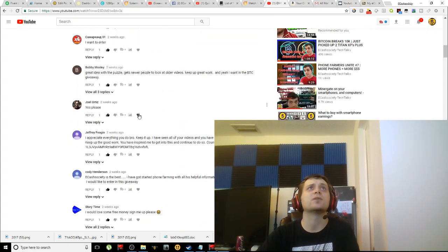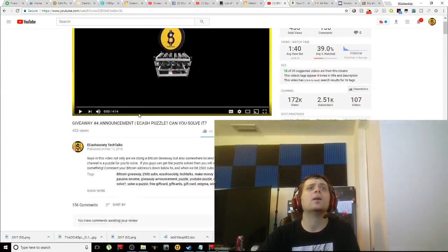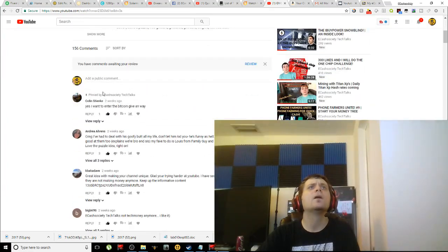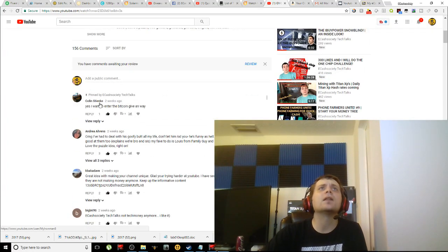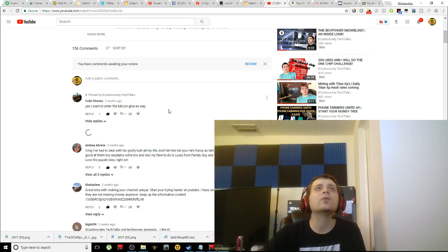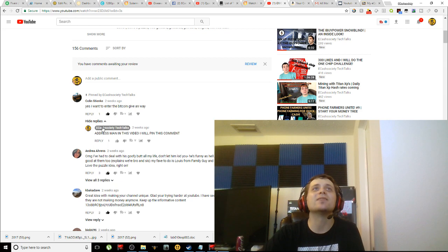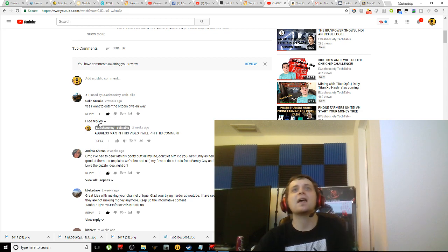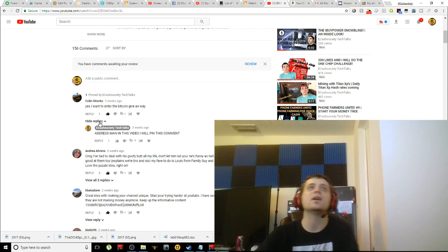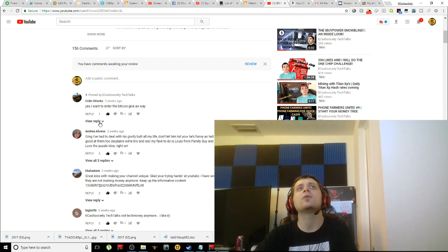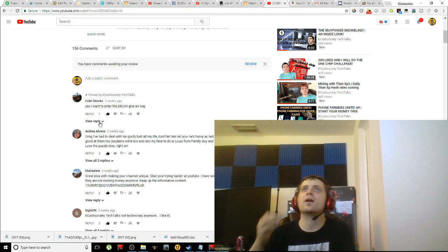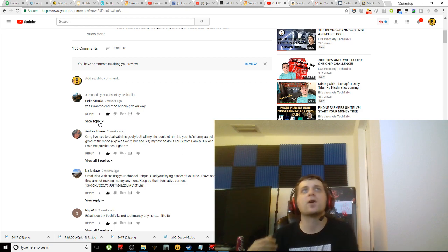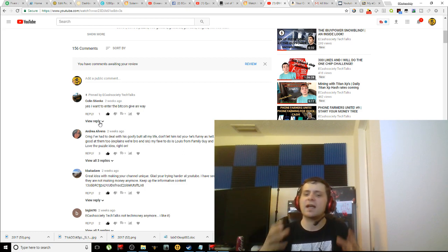So let's come over to the giveaway video itself and we'll check out some of these interesting comments here. Alright, so we have Colin Stank: 'Yes, I want to enter the Bitcoin giveaway.' See what he's got. He didn't put his address up. That's one thing to mention guys - you have got to have a Bitcoin wallet here if you want to enter my future giveaways for Bitcoin.